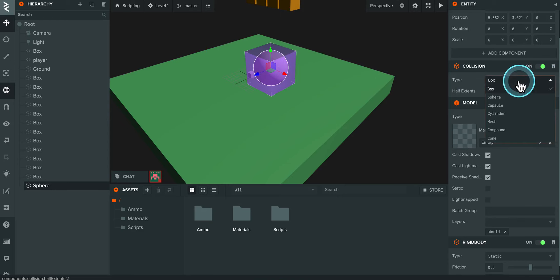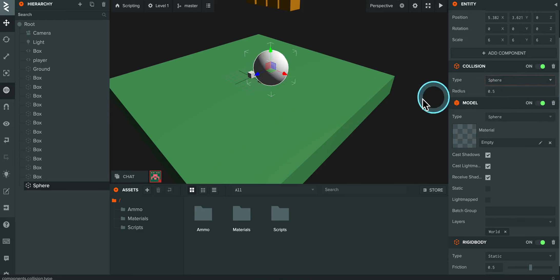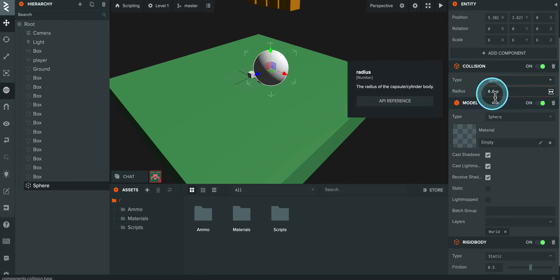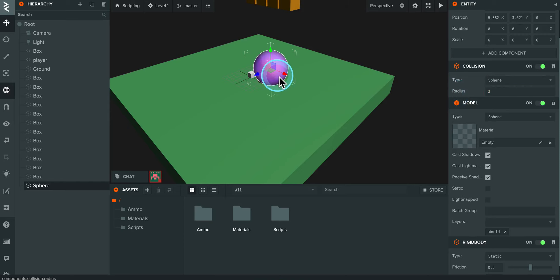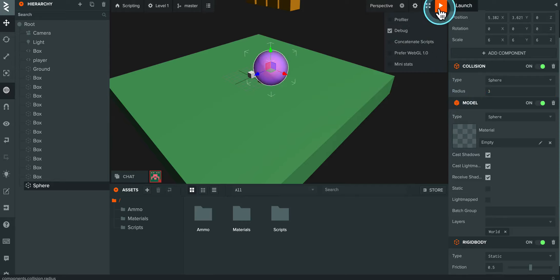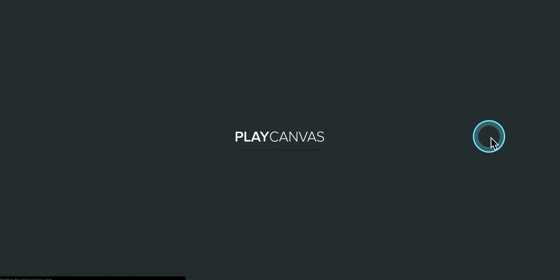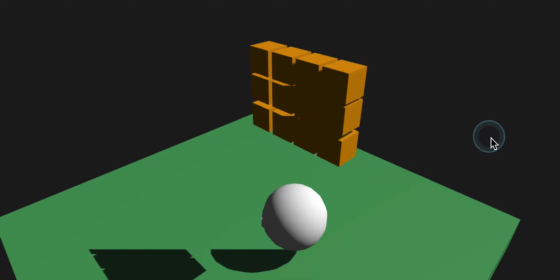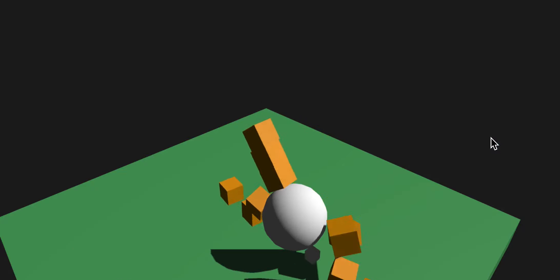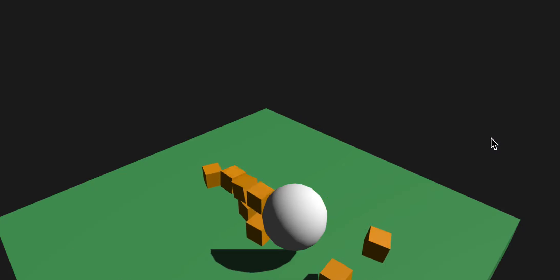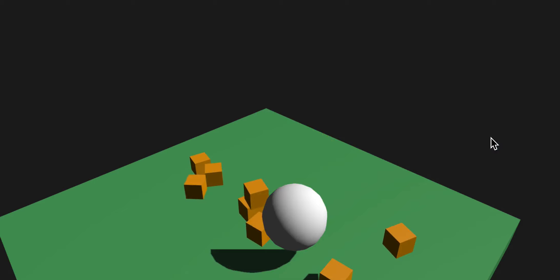So now I'll change that to a sphere. And again, we get just the radius here. The radius says 0.5. I'm going to change that to 3. And so now it's the size of the sphere. So it doesn't say half extents, but it's the radius. So it's the same thing. Press launch. And we should see hopefully something different where it kind of slides and rolls off. There we go. That's what I was expecting. Awesome.